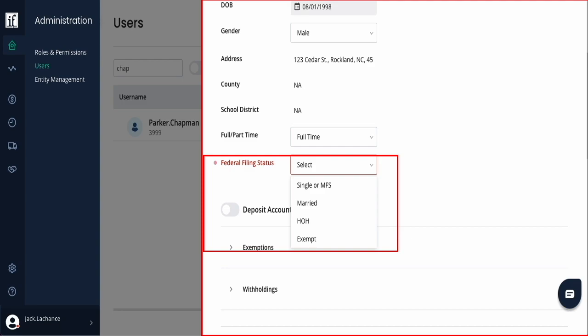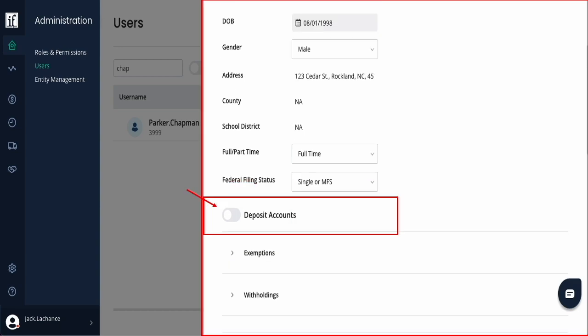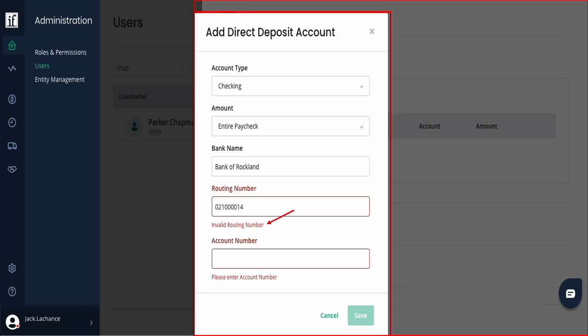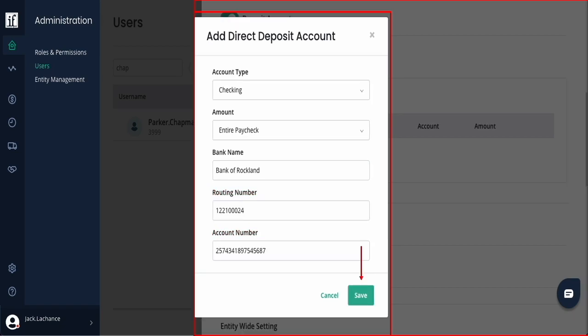Update the federal filing status. To add direct deposit information, use the toggle button to turn this on. Add the account type, amount type like full paycheck, percent, or a specific amount, then add the bank name, routing number, and account number. If you mistype the routing number, you will be made aware that the routing number is invalid. Then add the account number and save.